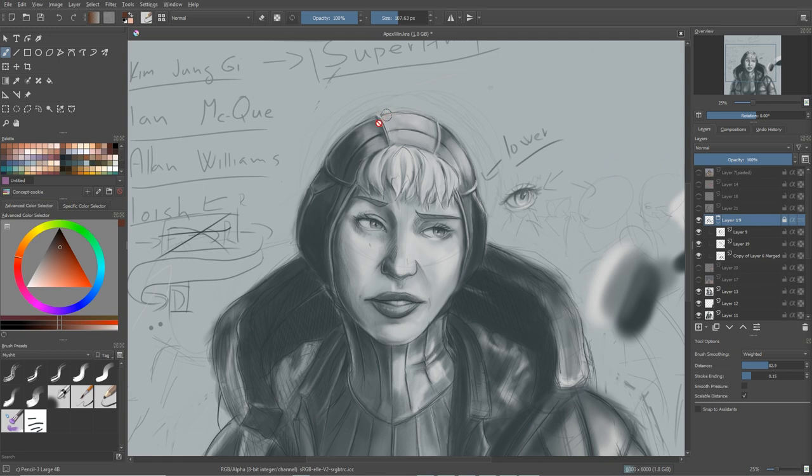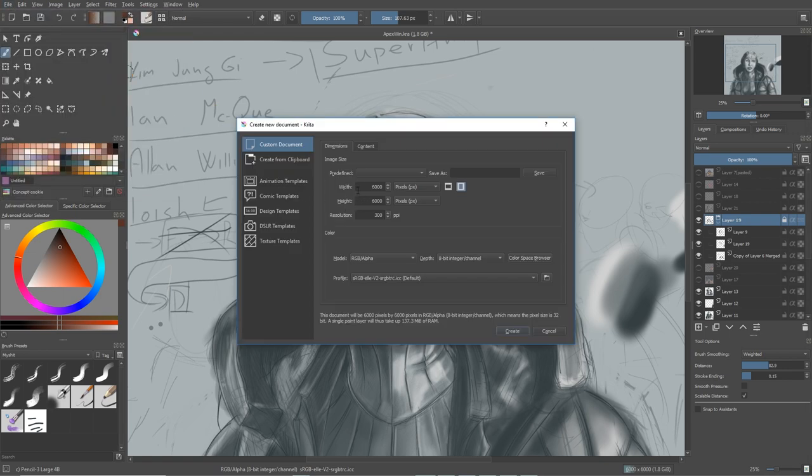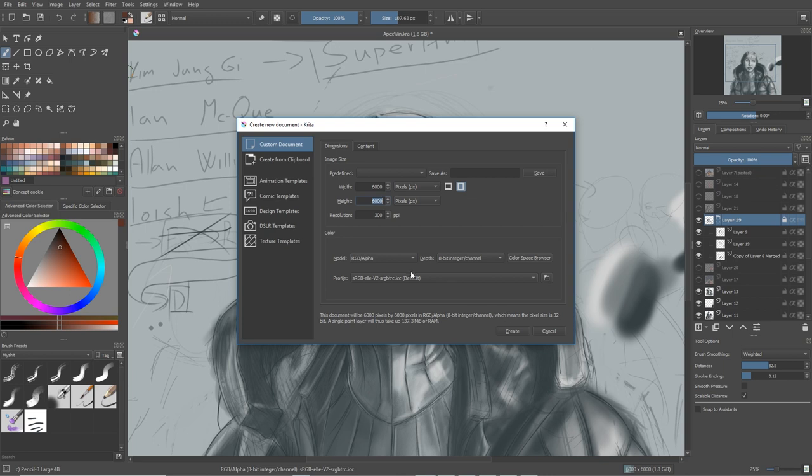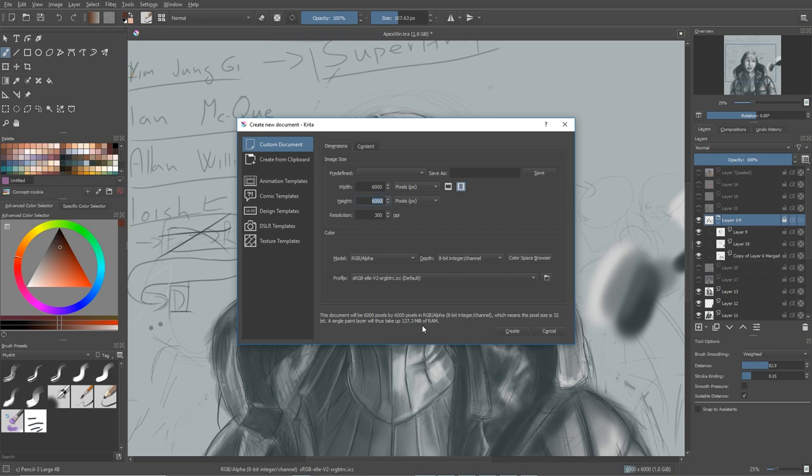The second way how to improve performance is to use a smaller canvas. For example, right now I'm using 6,000 times 6,000, which is a little bit overkill. You don't need that. I think for most of the paintings, you can go with like 3,000 times 3,000. You can go even lower. It depends on your use case, whatever you want to do with it. I like bigger canvases so I can print them out or rescale them. But you don't need that, you can go a little bit lower and it will improve your performance. Also, it literally tells you here this document will be 6,000 by 6,000 pixels, which means pixel size 32 bits single paint layer will just take 137 megabytes. If you convert it to megabytes, it will be a little bit higher number, but it will take that amount of RAM.